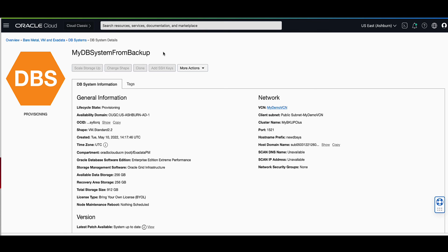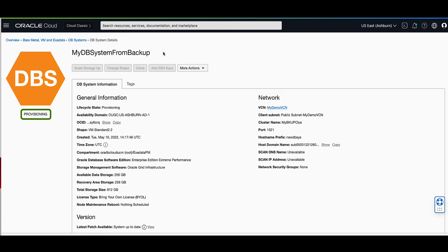On the DB systems details page that is displayed, you will see the name that we chose for our DB system. You'll also notice that it has a state of provisioning.